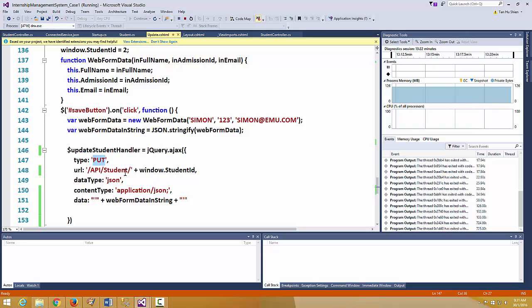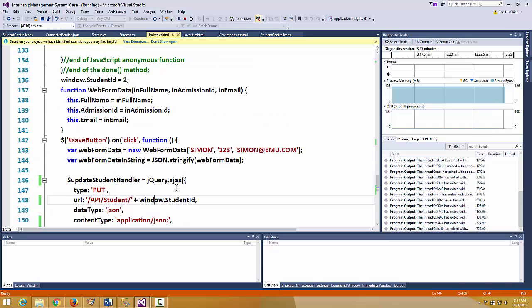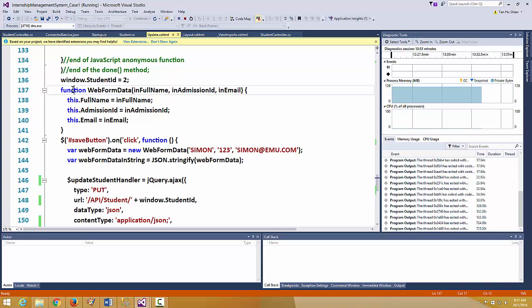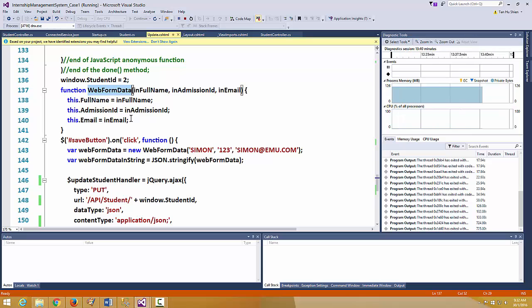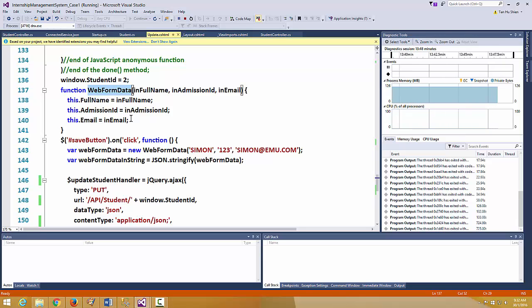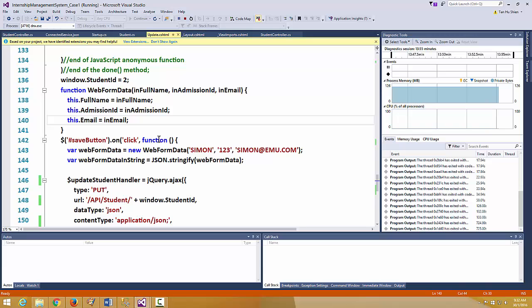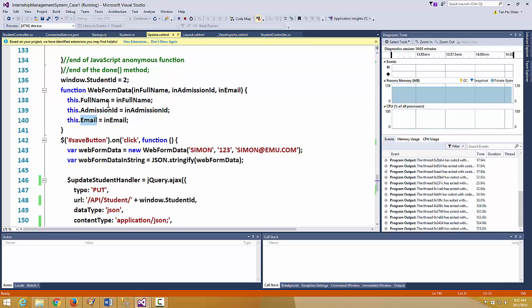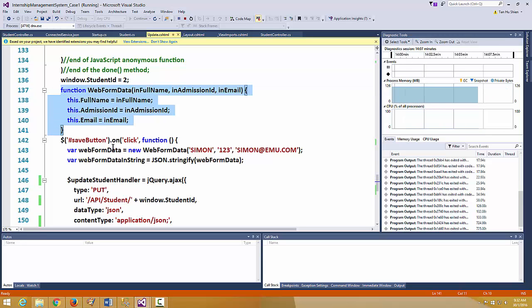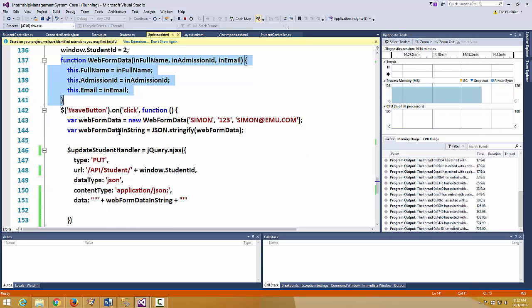Let's take a look at what I have coded at the client end. It's not fully functional — I'm just experimenting. I'm using a JavaScript function called WebFormData, with a capital W, which accepts three inputs. Once these inputs are accepted, they are assigned to their respective member properties: full name, admission ID, and email. This JavaScript function helps us define a simple JavaScript object.